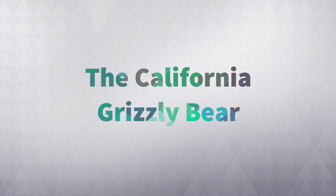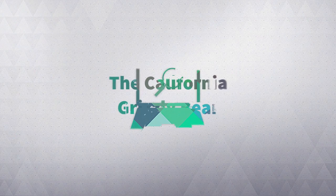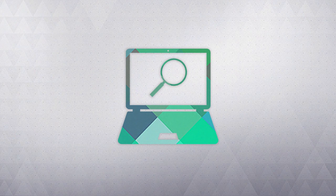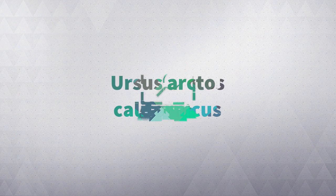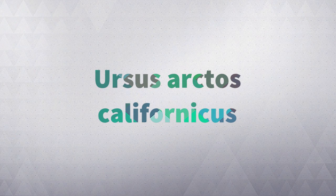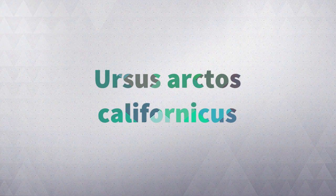The California Grizzly Bear. A short research report by Ben Bishop. Here is the California Grizzly Bear's scientific name.